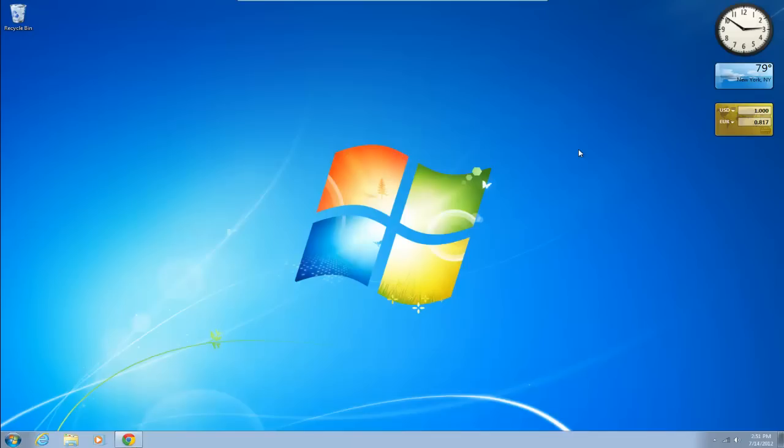So basically what I'm going to do is I'm going to show you how to disable and get rid of the vulnerability and the gadgets in Windows 7 and Windows Vista.